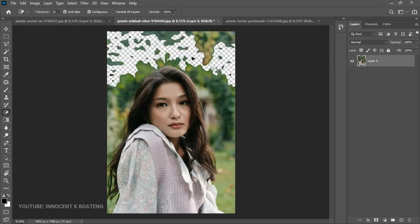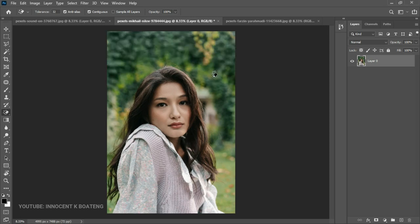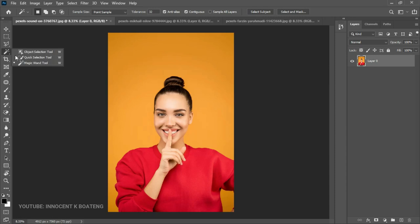That's when the next set of tools comes in. We're going to explore the Object Selection tool, the Quick Selection tool, and the Magic Wand selection tool. I'm using Photoshop 2021, so if you're using an older version you might not have some of these tools and may need to upgrade.